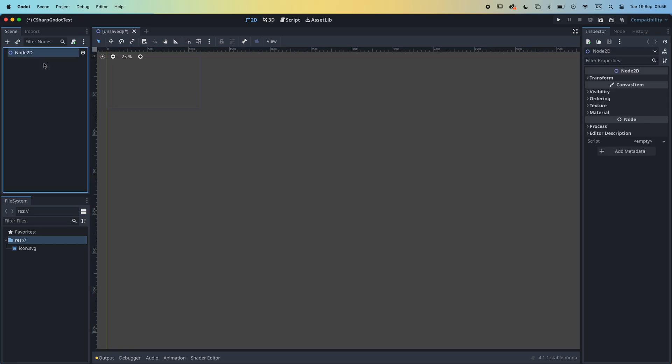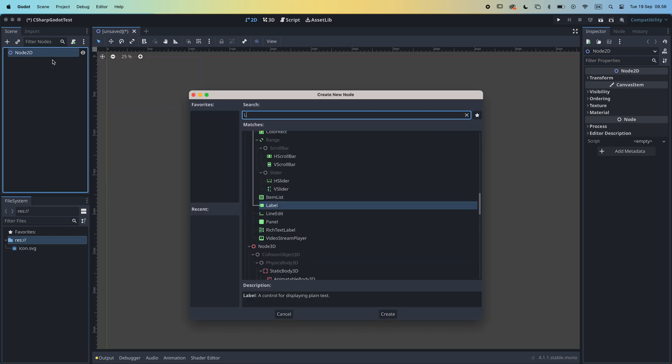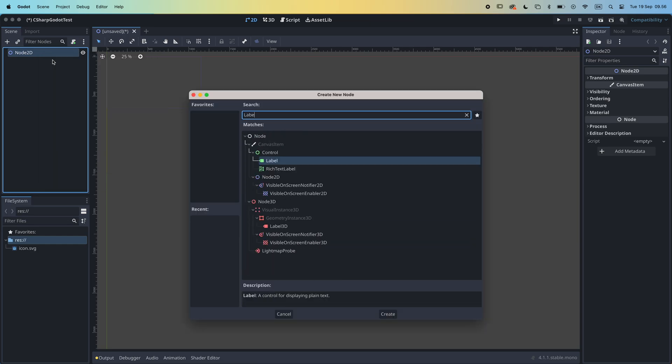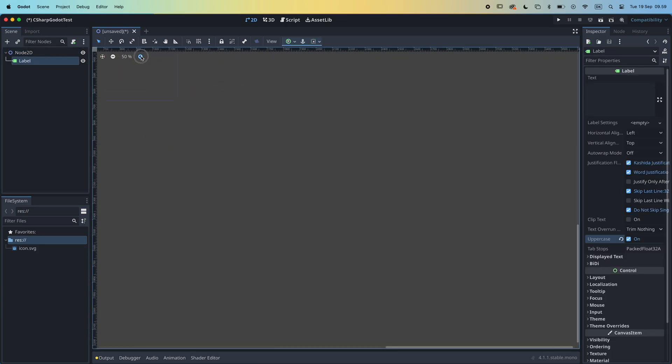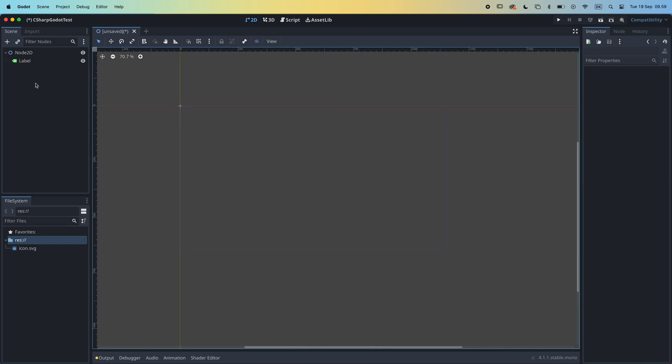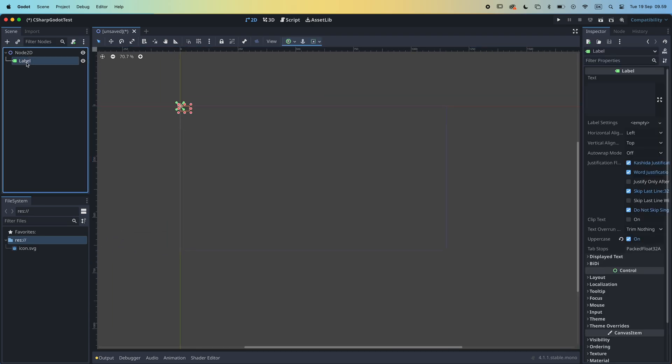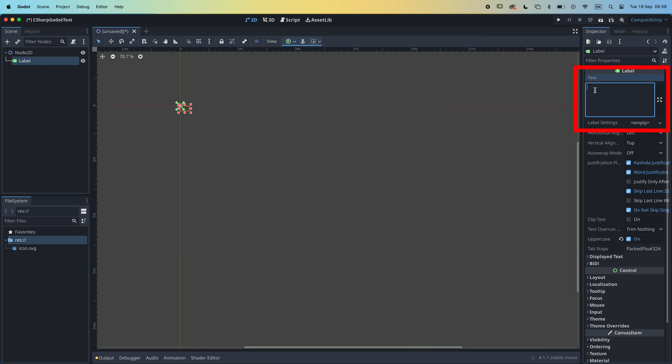And now let's create our first 2D scene. Right click on the root node of our new scene, select add child node and also add a label to the scene. Now let's zoom in a bit. And with the label selected,